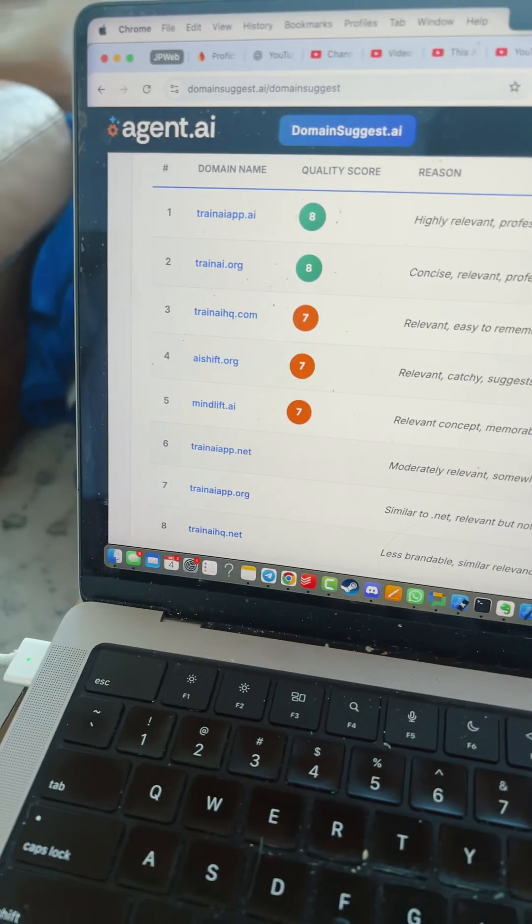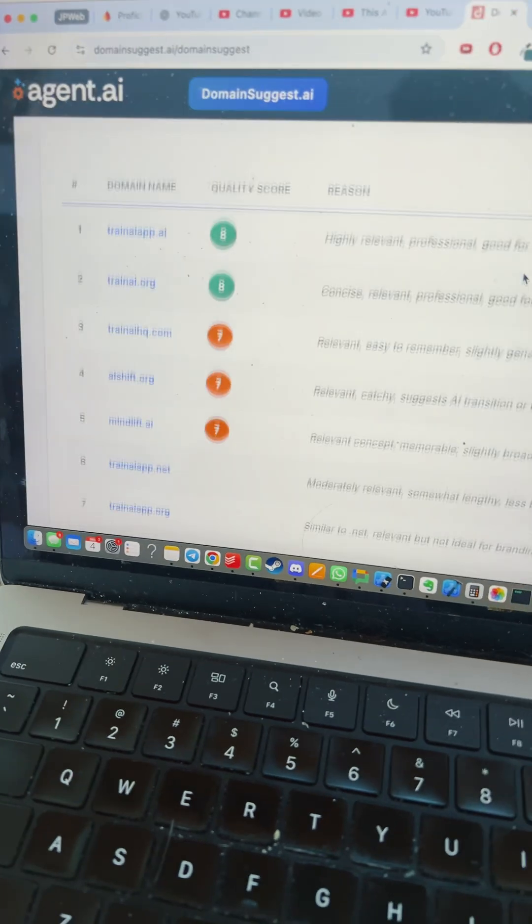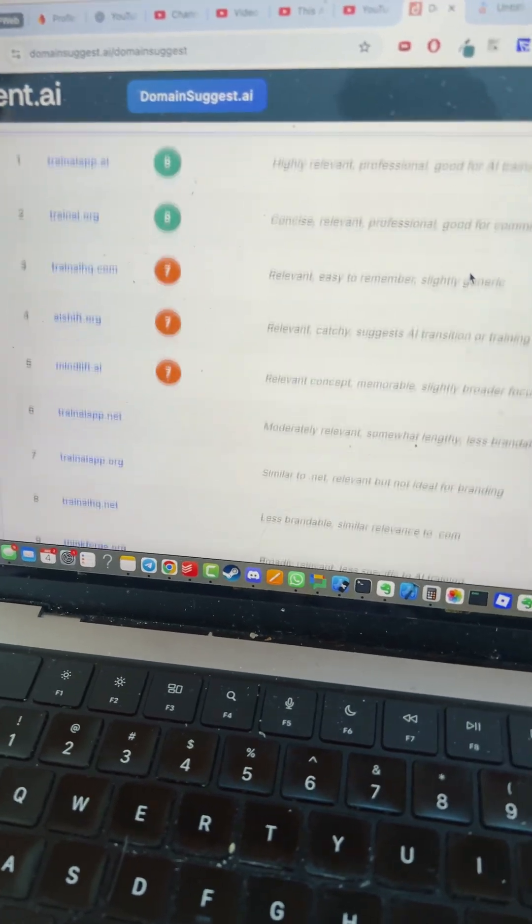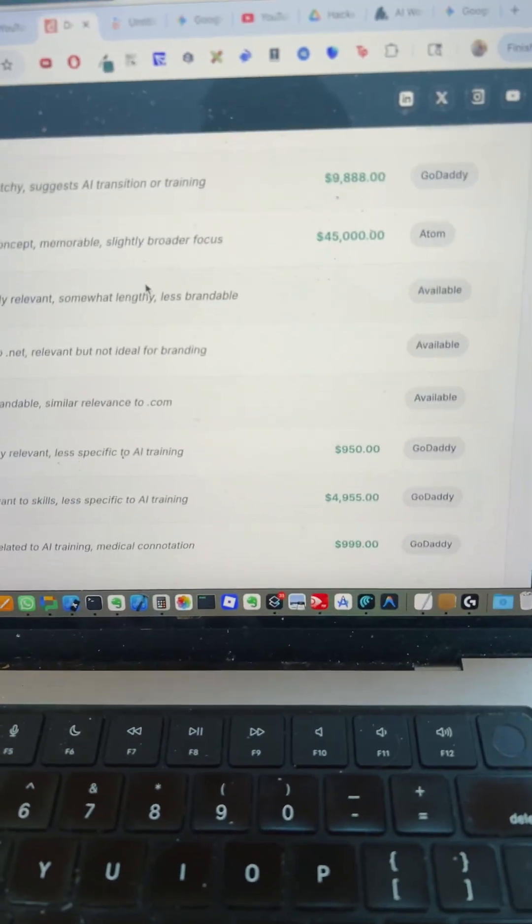Again, this used to be kind of menial work that would have taken me quite a bit of research to get all this out. But just another example of how AI can save you time.